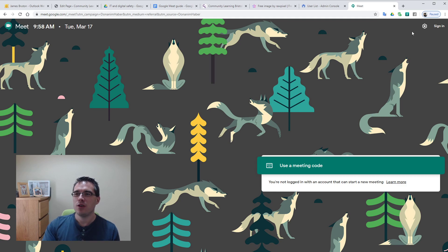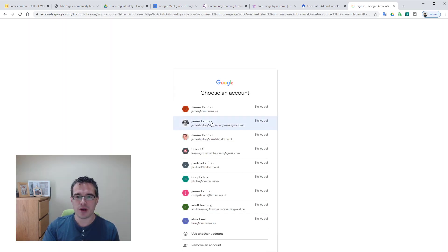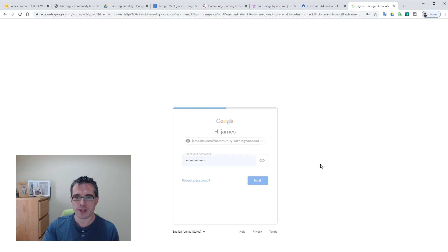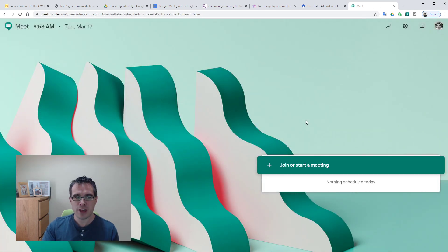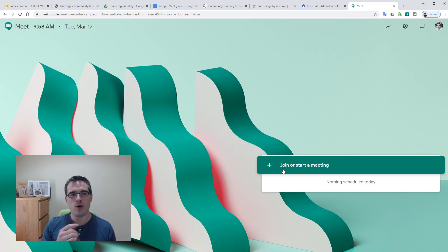So what I'm going to do at the top right, it says sign in. I'm going to sign in with my communitylearningwest.net account, and you'll see that's changed the button here to join or start a meeting, and it also says nothing's scheduled today.